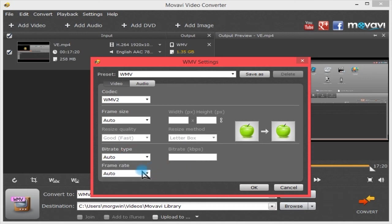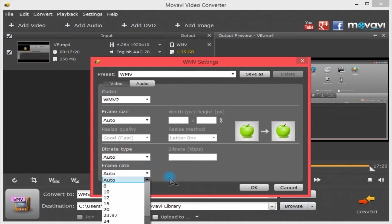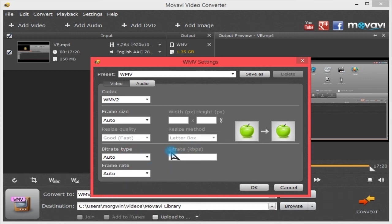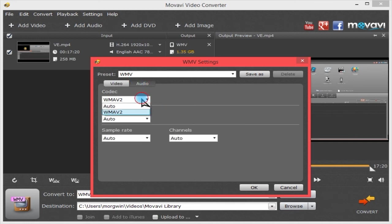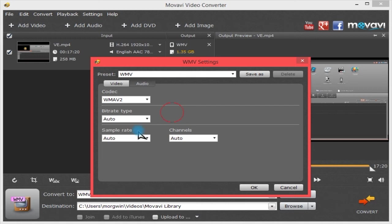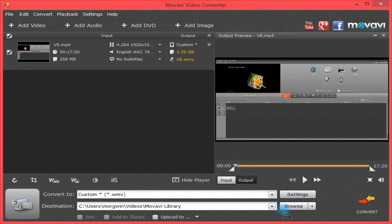And audio: auto or that same sort of thing for audio really. Hit OK.